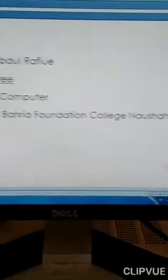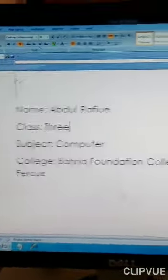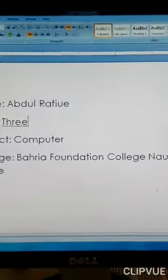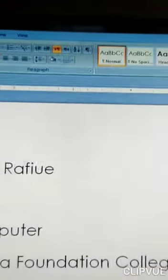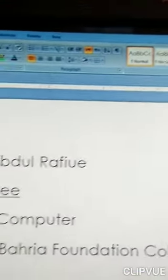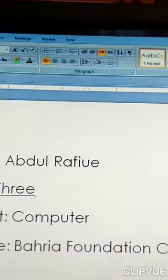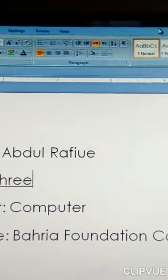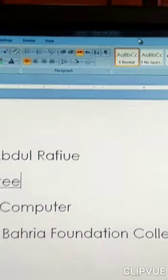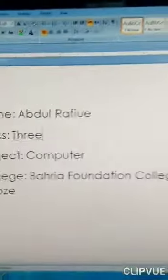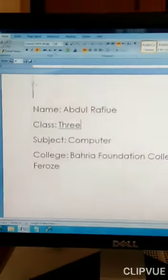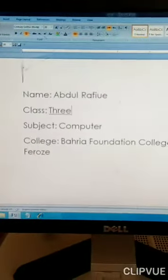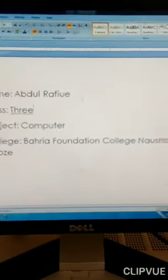Our program will be saved in the name of class three. Look here, program will be saved in the name of class three Microsoft Word. Okay students, is tarah say aap nay Microsoft Office Word ka program save kar liya.